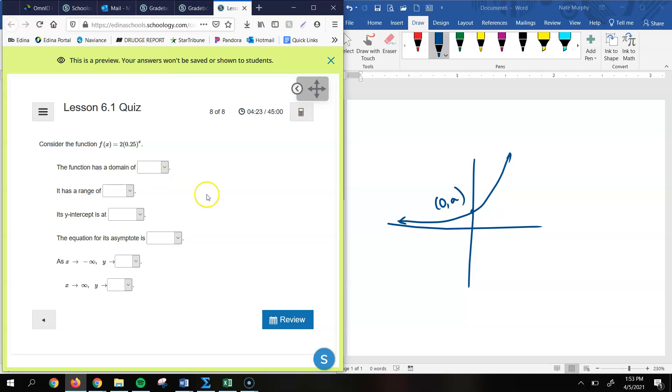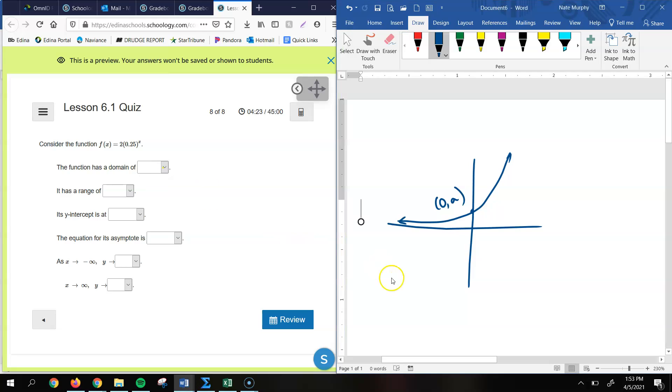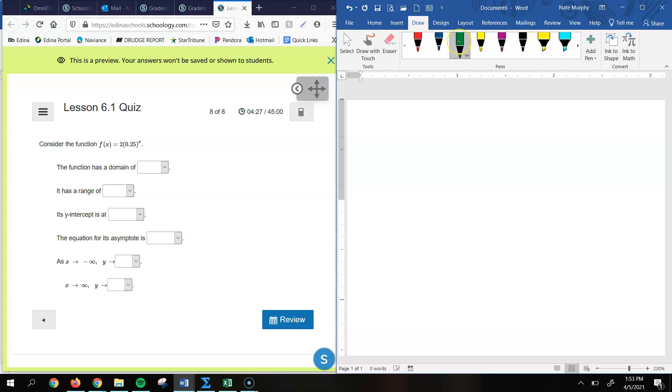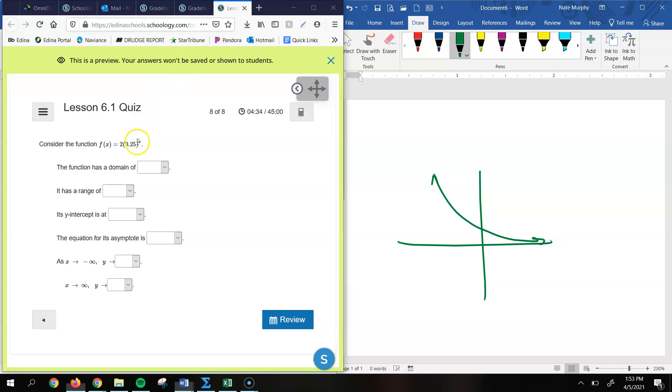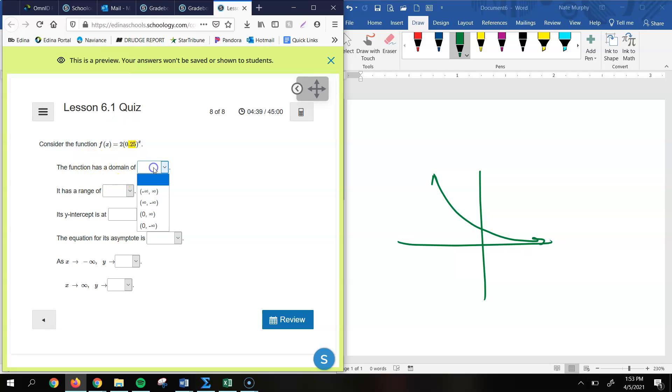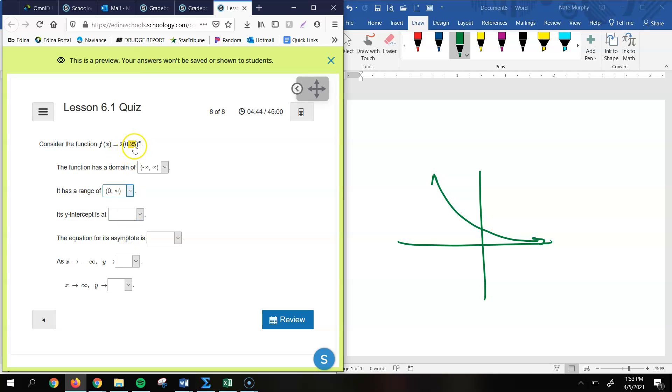All right, last question. So this one here, we're looking at this graph. Again, they didn't ask you to graph it, but sometimes it's a little easier if you just sketch a graph. And I know that this is going to be exponential decay because my value for b there is 0.25. So that tells me that it's exponential decay. So the function has a domain still of negative infinity to infinity. And it has a range of 0 to infinity. That doesn't change unless we start moving it or translating it horizontally or vertically.